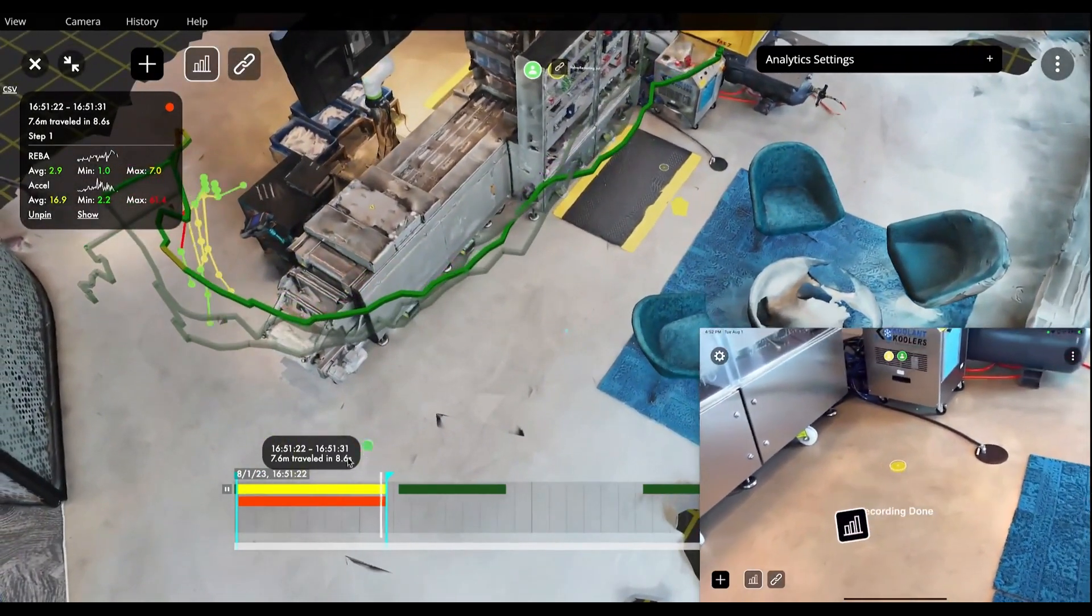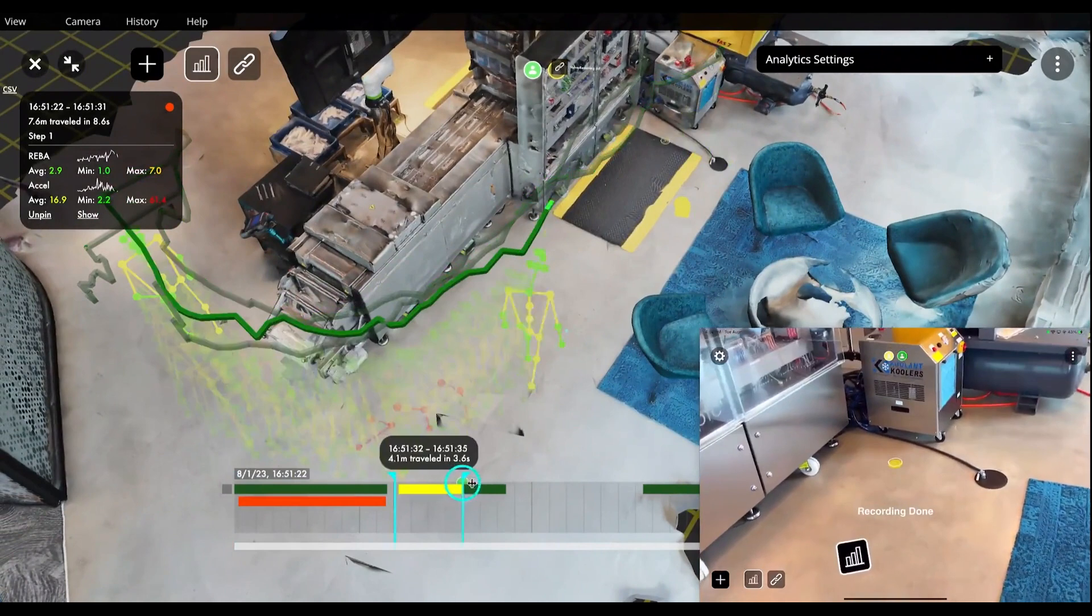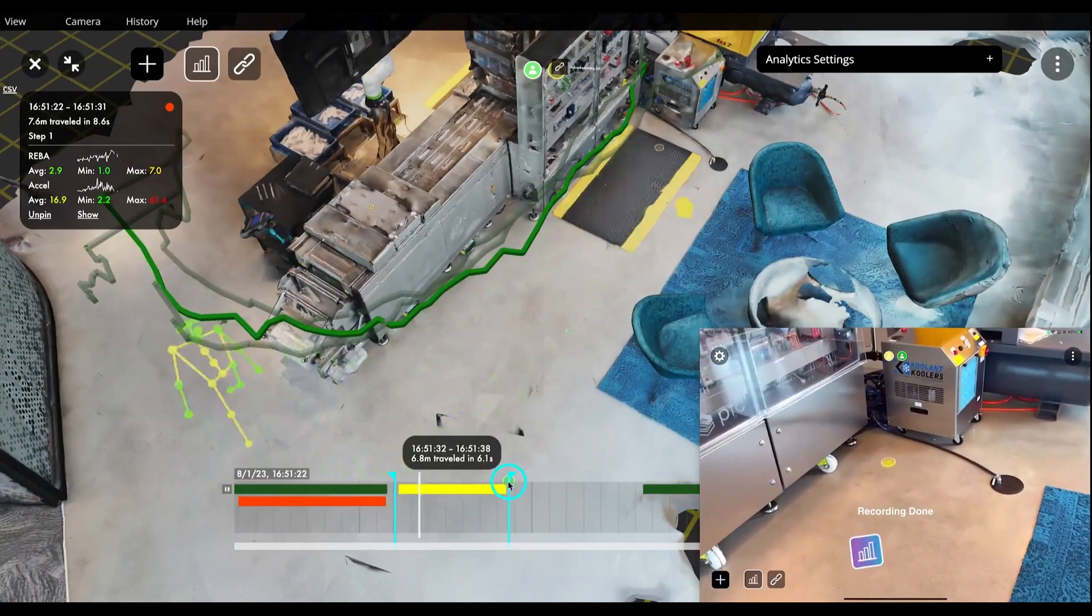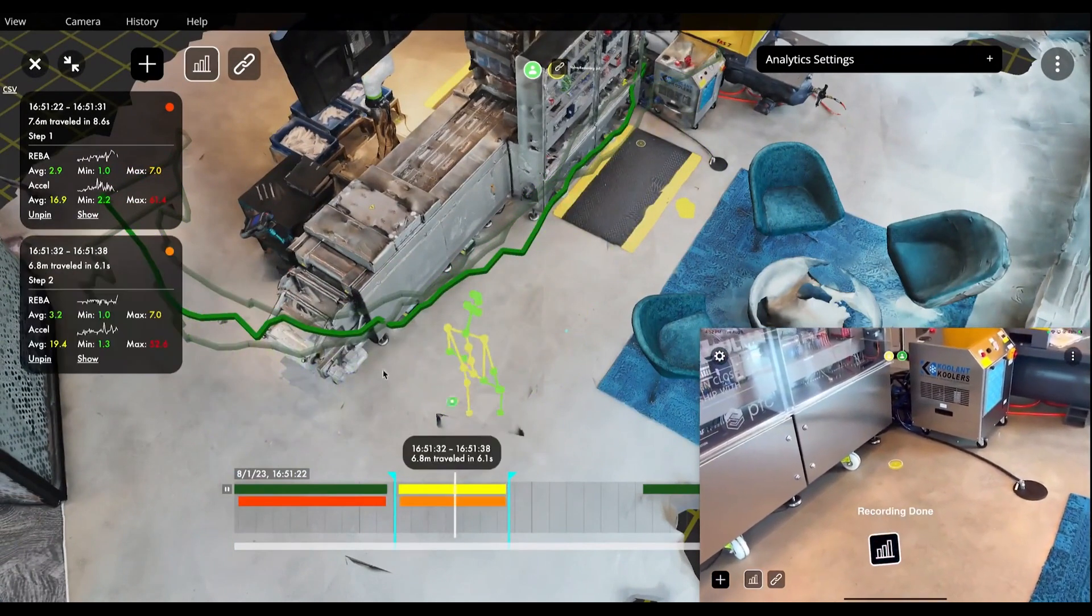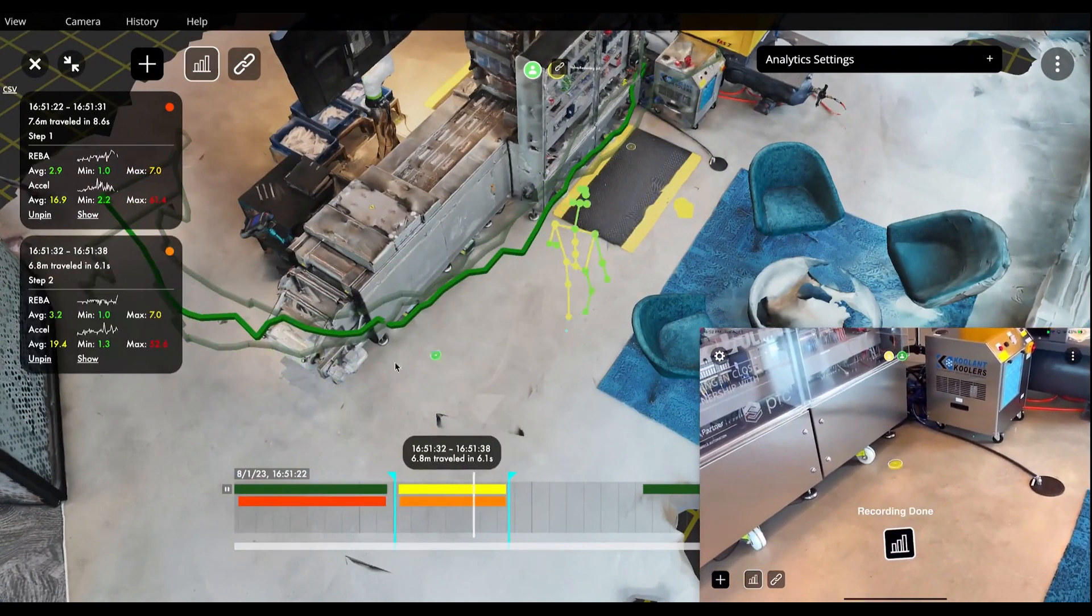In this case, the expert sees wasted time and motion spent walking to the opposite side of the machine to pick up a tool.